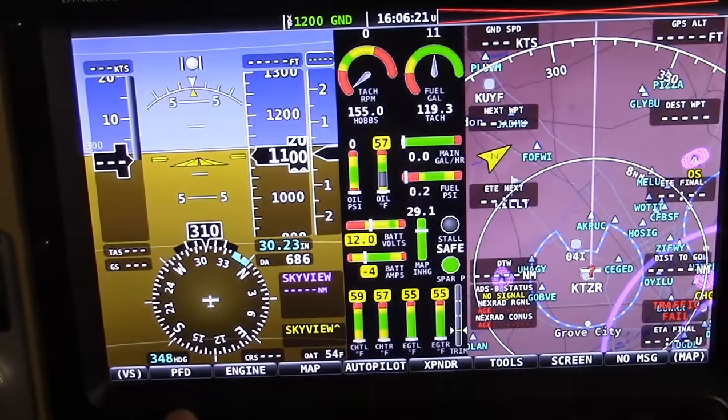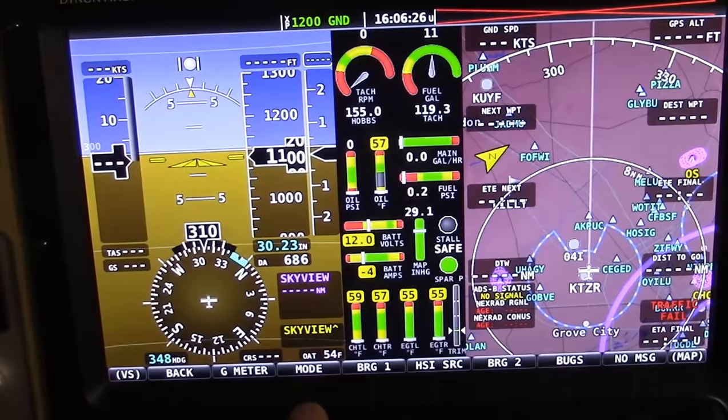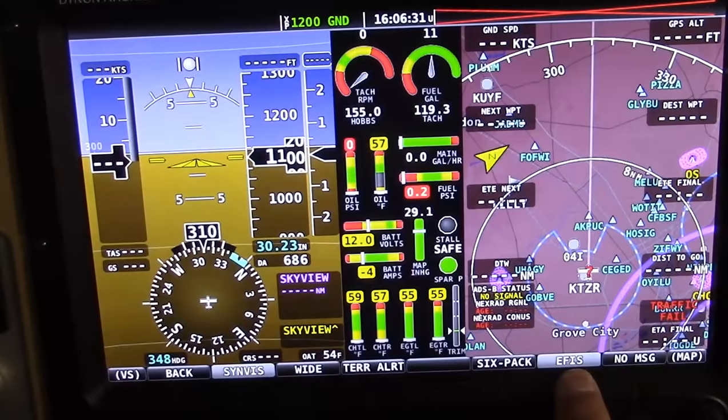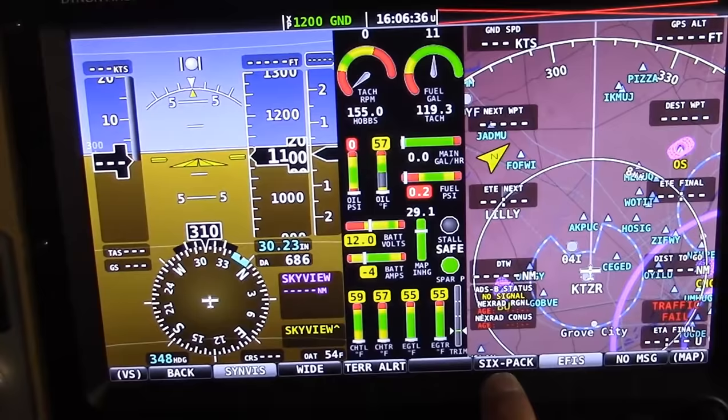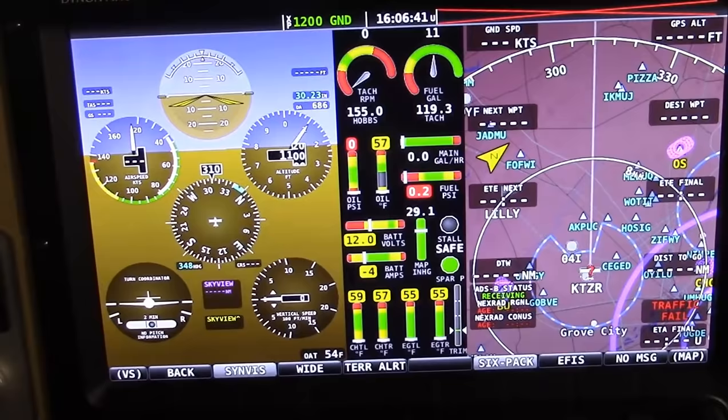So to change that, we go back to the primary flight display — the PFD — so we know we need to go to the PFD menu. And that one is hidden under a category called Mode. Once we're in Mode, you see that with the gray background, that's whatever's currently active. Something with a black background is not active. So let's say we want to turn on the six-pack — we simply push that button.